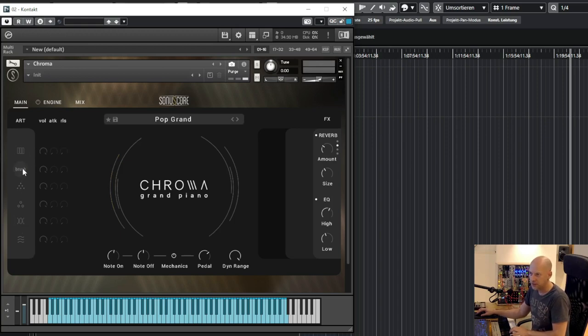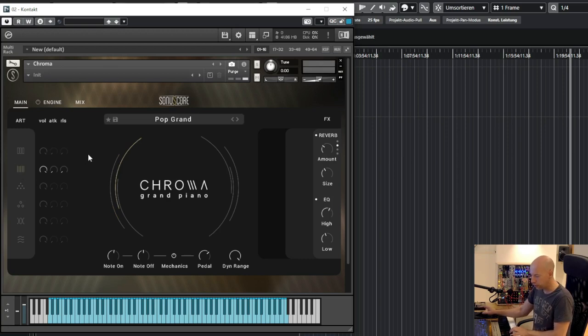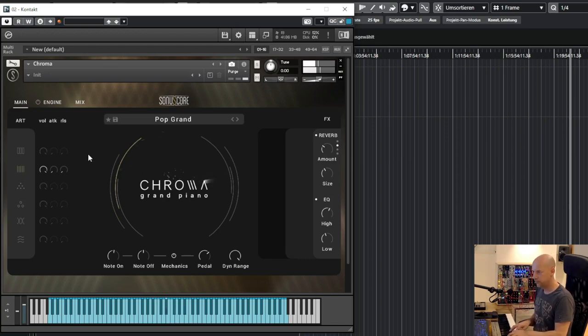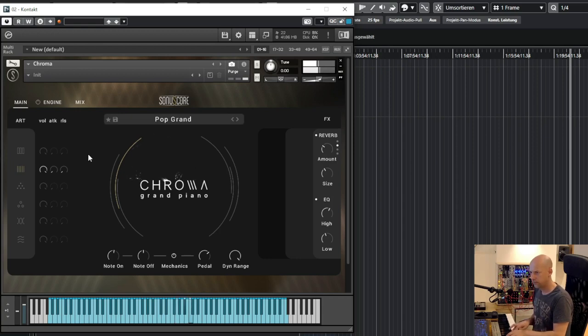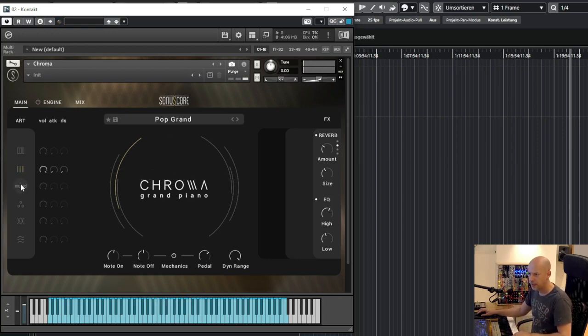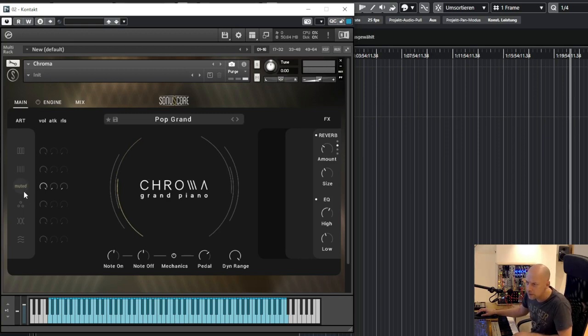So this was key. Next is brush. Then we have the mallets, right? Yes, mallets.